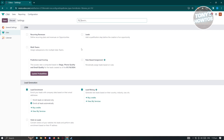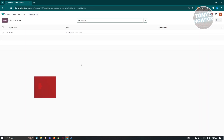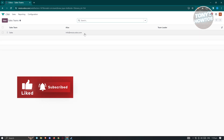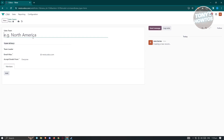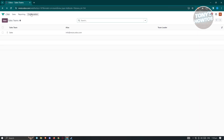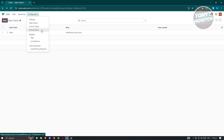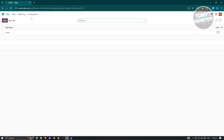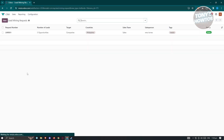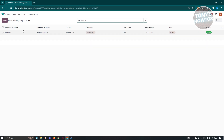In 'Configuration' you can change CRM settings like recording revenues, multi-team, lead enrichment, and lead mining. Under 'Sales Teams' you can view existing teams or create a new one by filling in team leader, email aliases, and whether to accept emails from everyone. You also have activity types, activity plans, pipeline stages, tags — for example, the 'media' tag we added should appear here — lost reasons, and lead generation with mining requests.